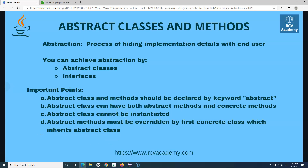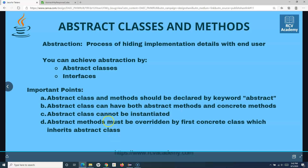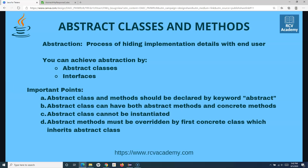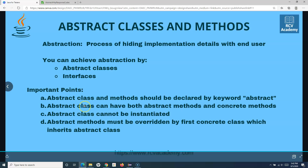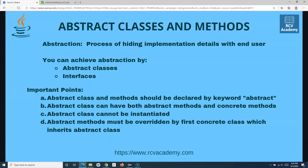These are the important points about abstract classes and methods and how you can achieve abstraction. In this tutorial we have seen abstract classes, how abstraction is achieved through them, and some key examples of why abstraction is important. That's all for this tutorial. In the next tutorial we'll learn about interfaces in Java.